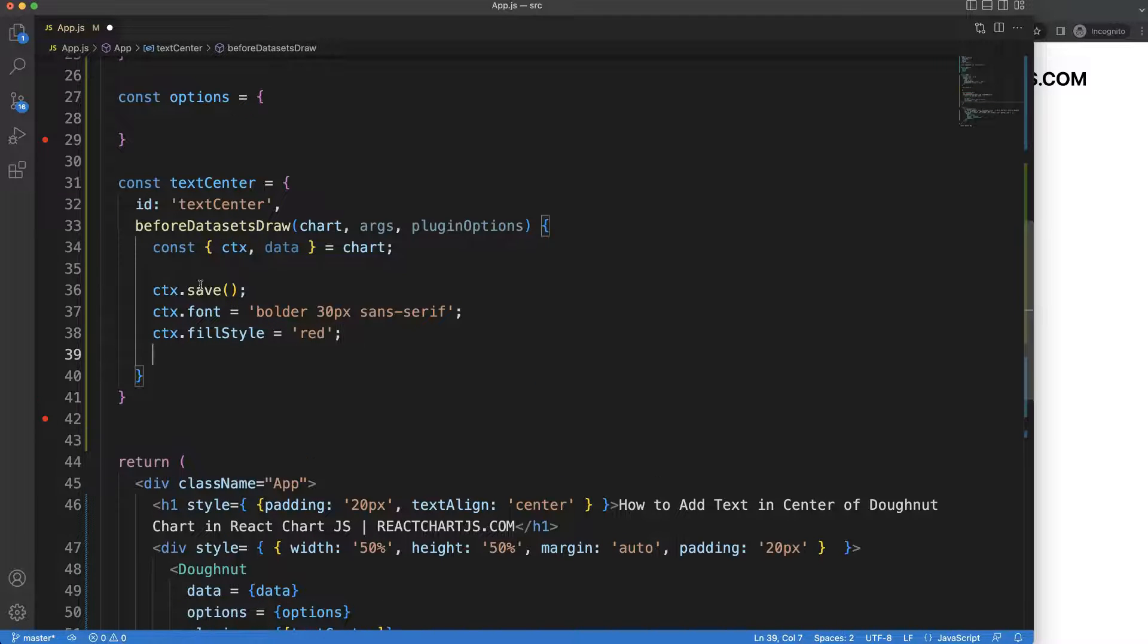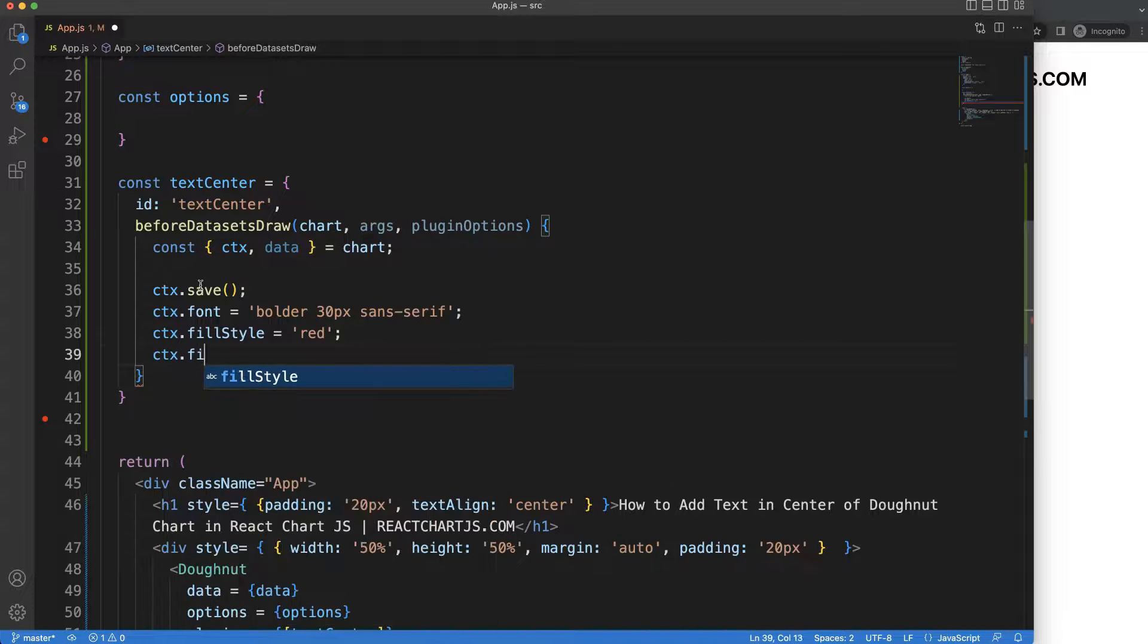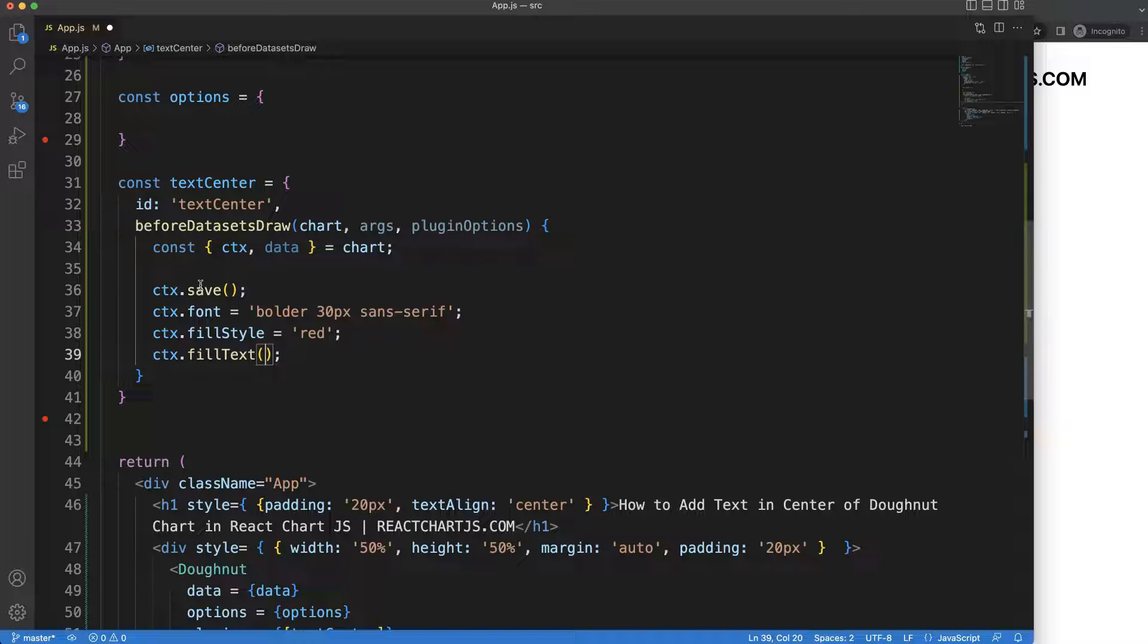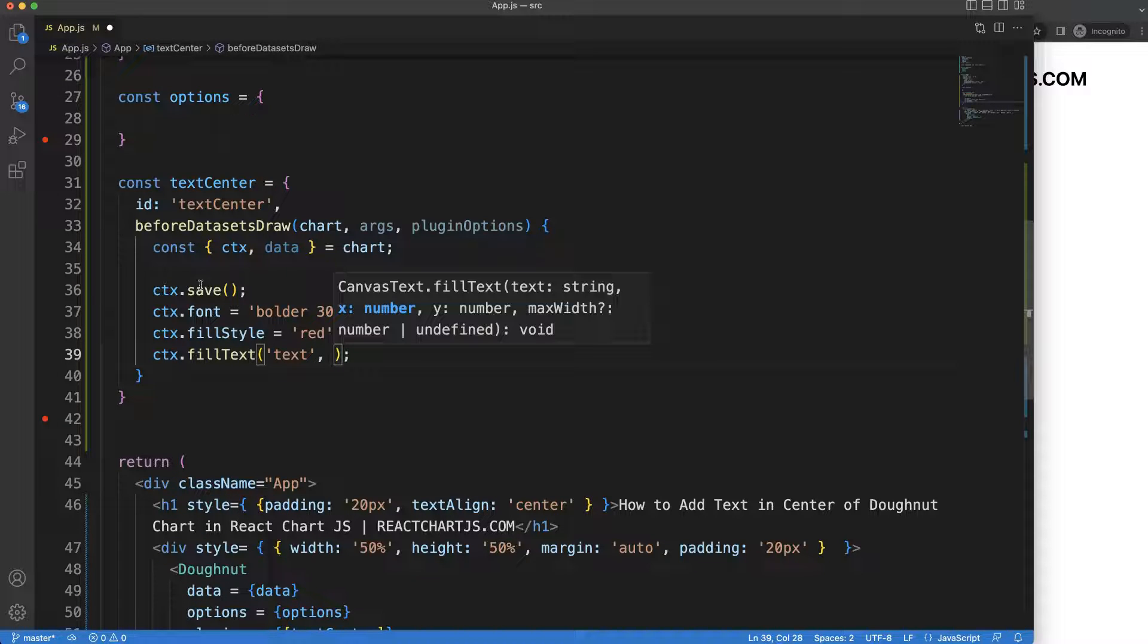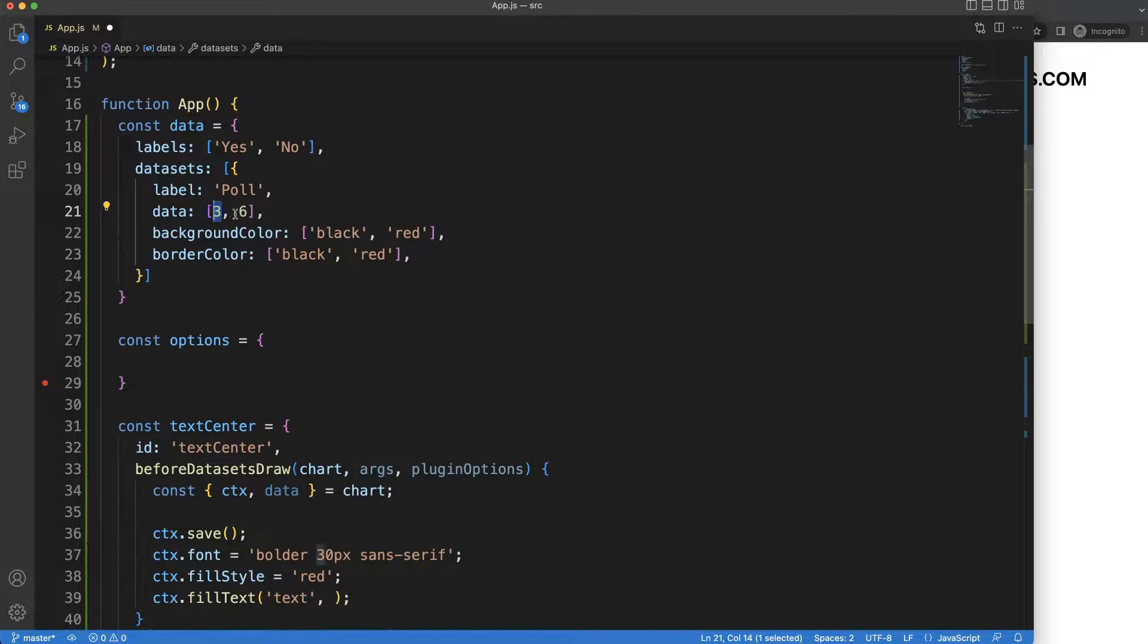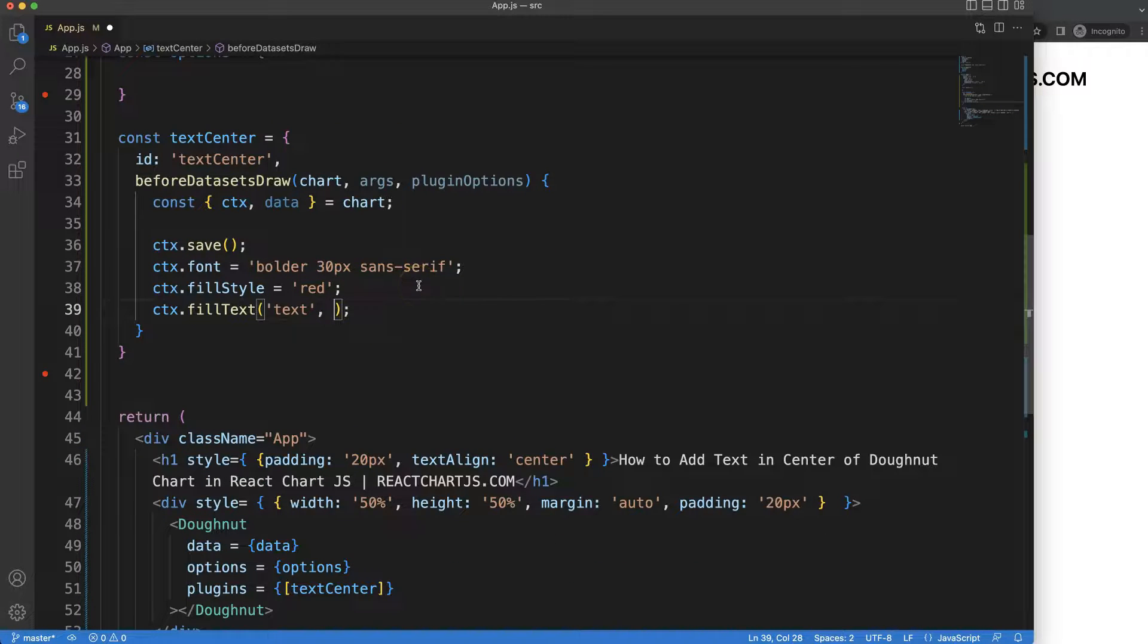And then finally what we want to do here is the CTX.fillText to draw the specific text. So in this case here we need to have some text. I'll just put in here text as a string value and later on we can maybe get the exact value we have here.